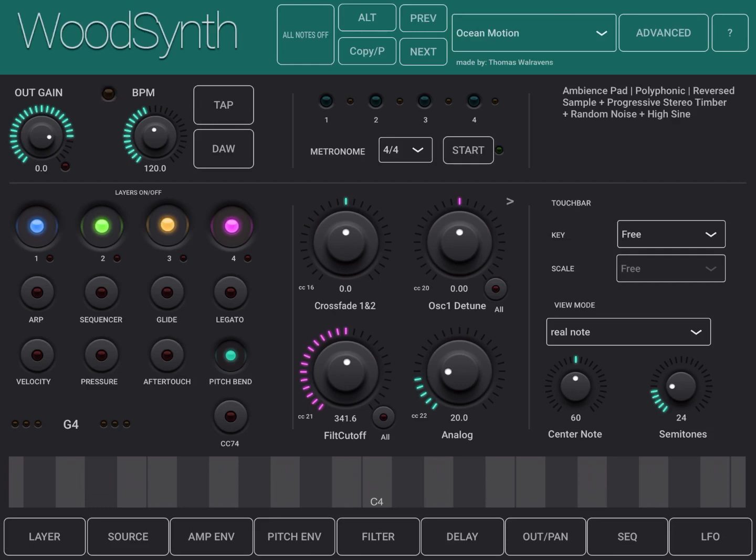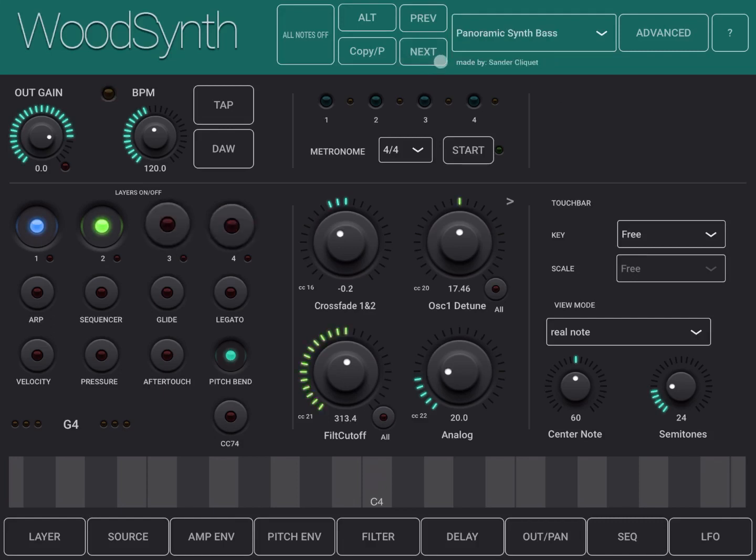Okay, really nice indeed. Panoramic Synth Bass.